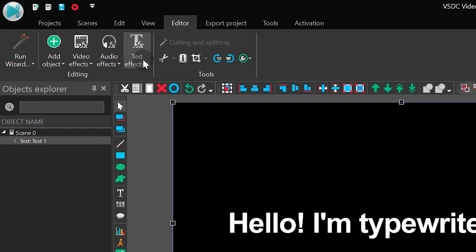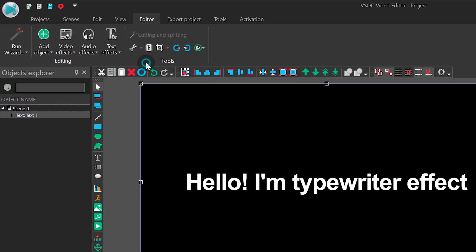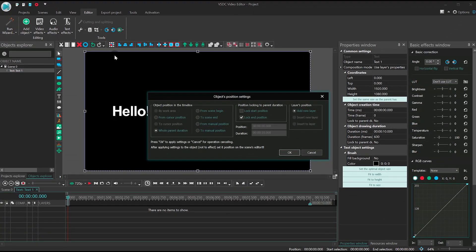Open the text effect menu and apply the new recoloring effect. Set the positioning at the beginning of the file. Then type its duration, 3 seconds.